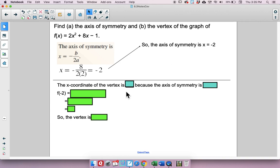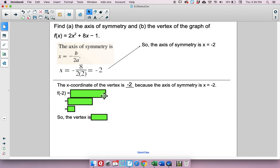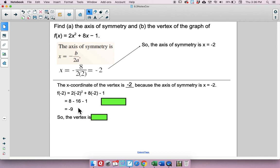Since the axis of symmetry is x equals negative 2, the x-coordinate of the vertex is negative 2. To find the y-coordinate, plug in negative 2: negative 2 squared is 4 times 2 is 8, plus 8 times negative 2 gives negative 16, minus 1 gives negative 9. So the vertex is at (negative 2, negative 9).